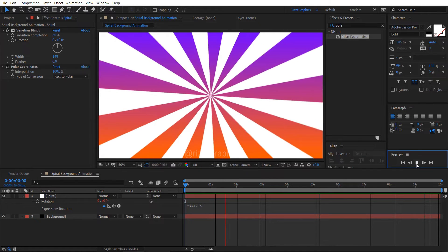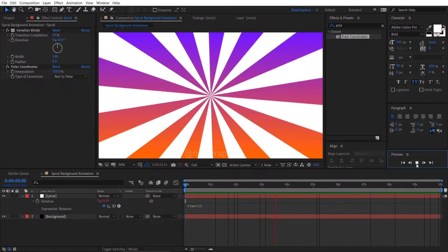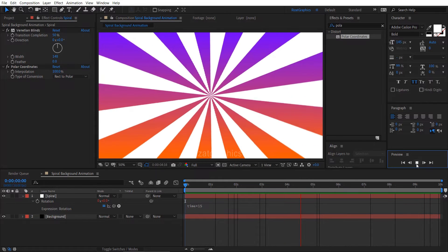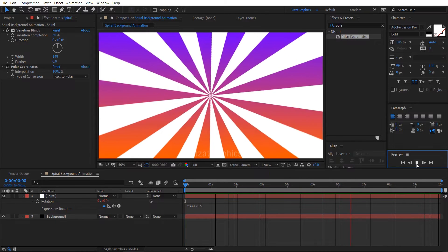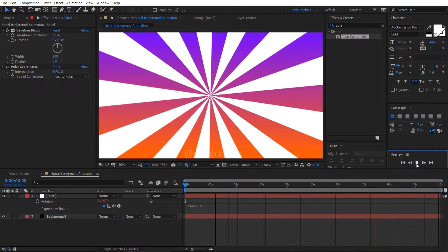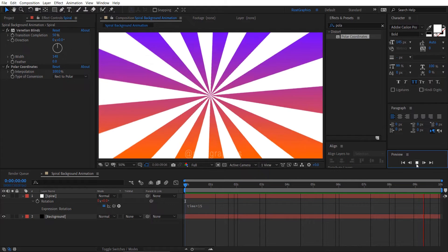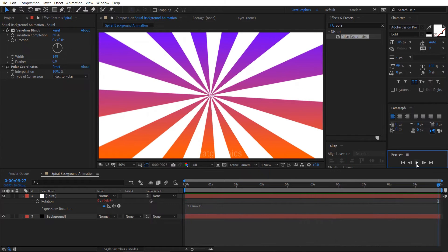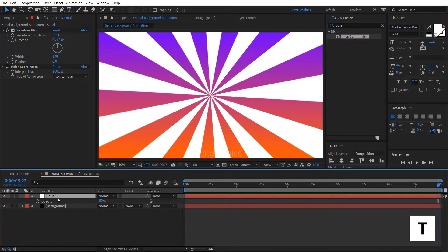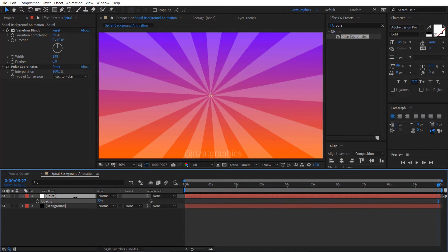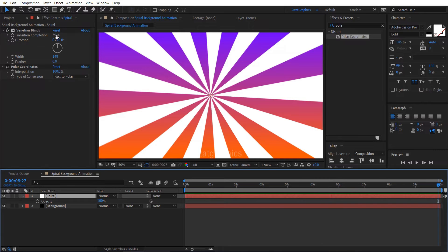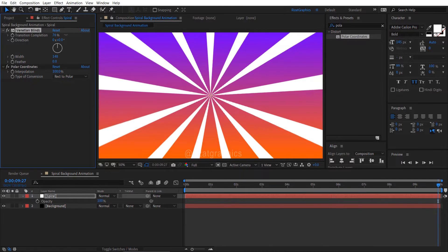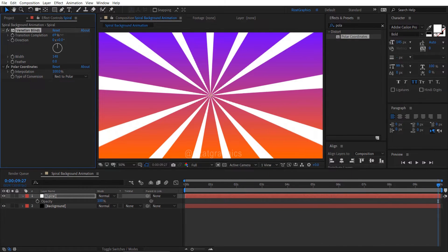Let's see the preview. Cool, looks good to me. You can also reduce the opacity if you want. Also you can decrease the spiral width by increasing the transition completion value.